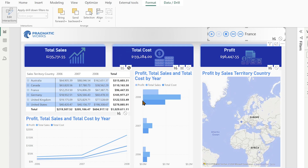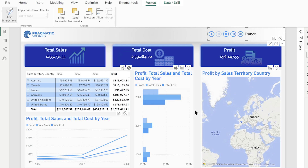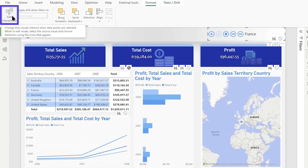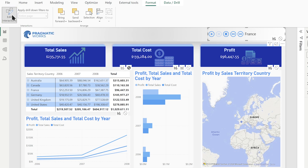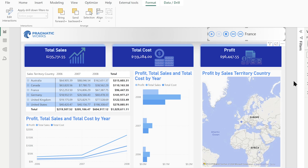When you're done making your changes to edit interactions, make sure you turn it off. To turn it off, just click that button up in your format ribbon. And notice, as soon as I clicked back on it, those extra icons disappeared from the top right of all the visuals.